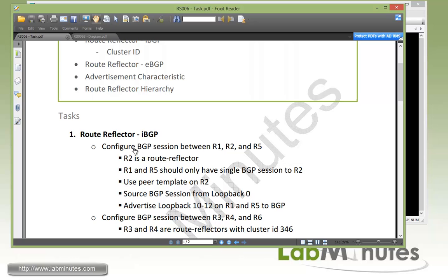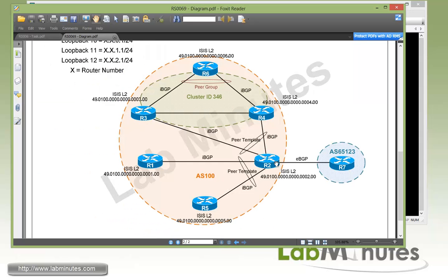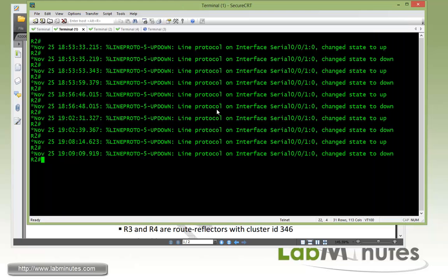Let's go ahead and get started with our task number 1 with the route reflector and IBGP. First we need to configure BGP session between R1, R2, and R5, with R2 being a route reflector. R1 and R5 will have a single session to R2. On R2, since it's a route reflector, it has a common session to R1 and R5, we're going to use a peer template. The other BGP session has to be sourced from loopback 0, and we need to advertise loopback 10 through 12 on R1 and R5. So essentially what we're configuring just for now is this section right here between R1, R2, and R5.